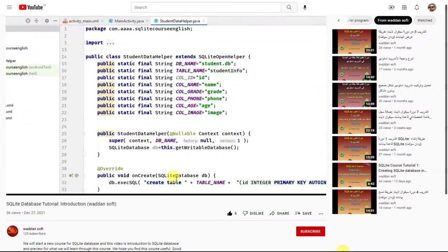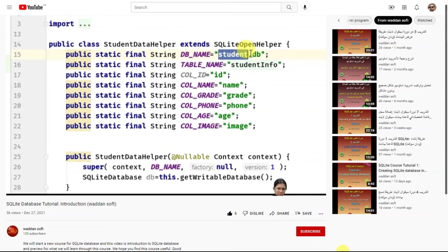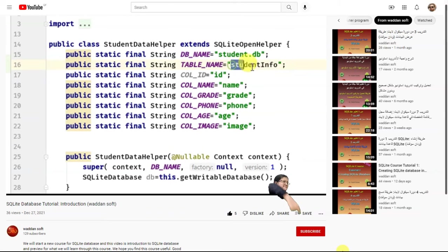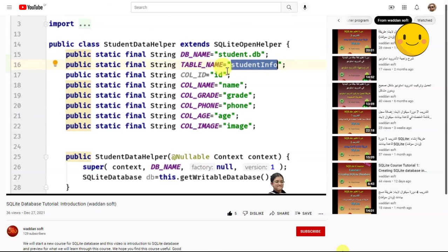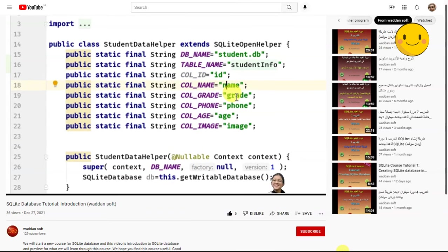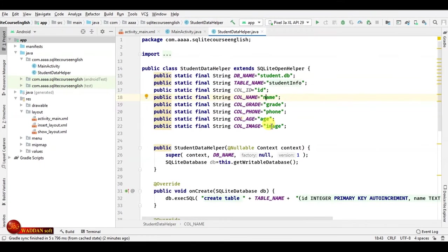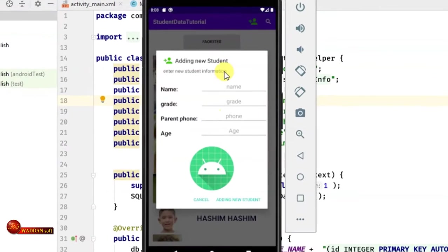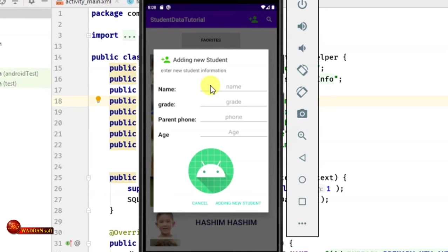In the last two tutorials, we learned how to create a SQLite database named StudentDB. This database included one table called StudentInfo, which contained student information such as ID, Name, Grade, Phone, Age, and Image. In the last tutorial, we learned how to insert data into this database through an Options menu that opens an AlertDialog. This AlertDialog inflates a custom layout that includes four EditTexts and an ImageView, and when we click 'Add New Student', the data gets saved in the database.